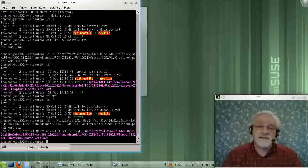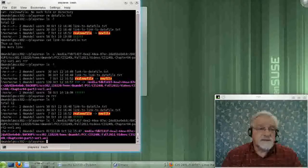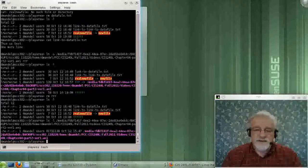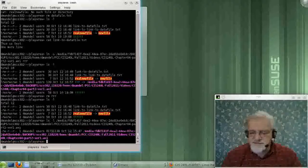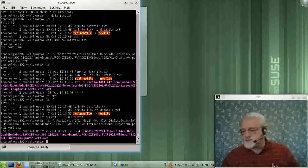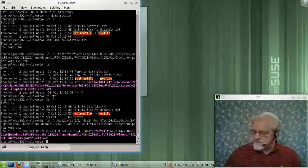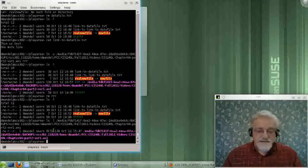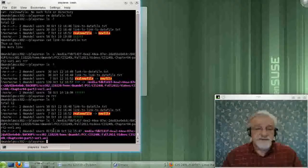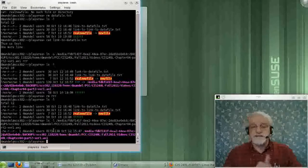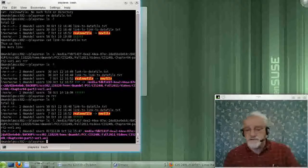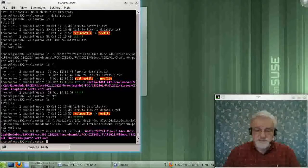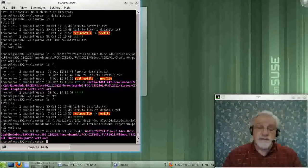I never even took down the system. Well, unless I had to take down the system to put the new hard drive in. But if it's an external hard drive, I never took down the system. I never did anything, and I just added a lot of data and capacity to the system. That is really cool.